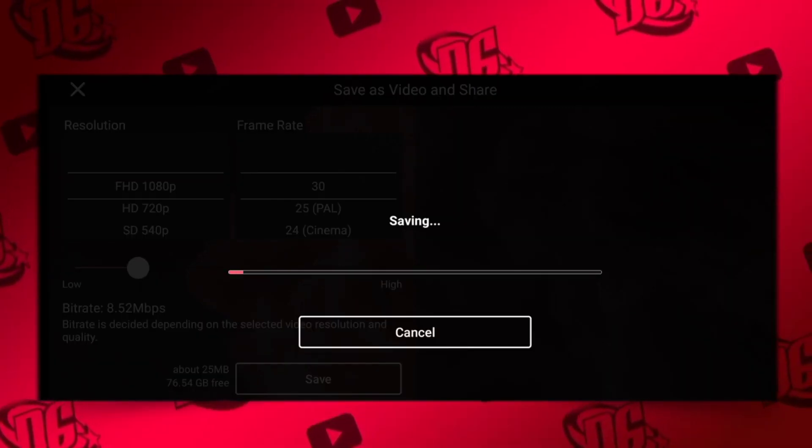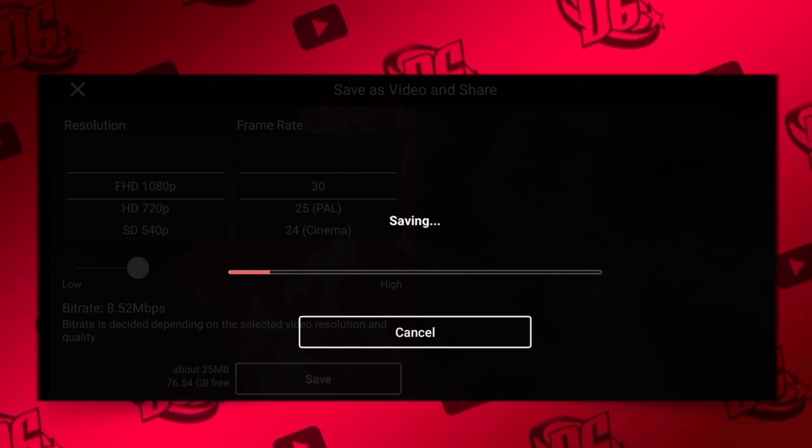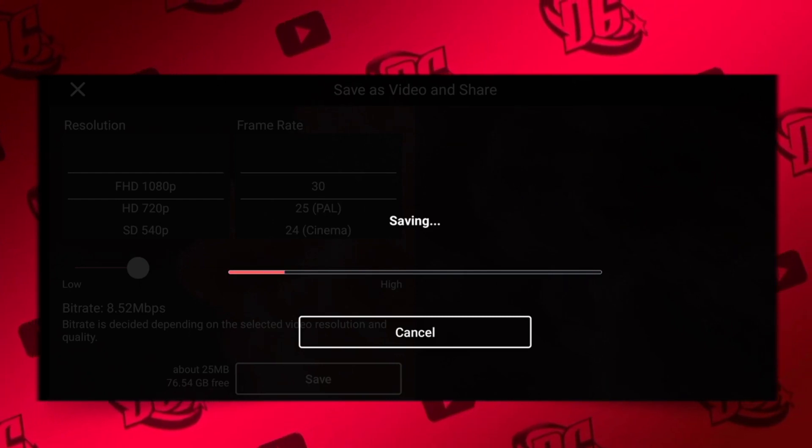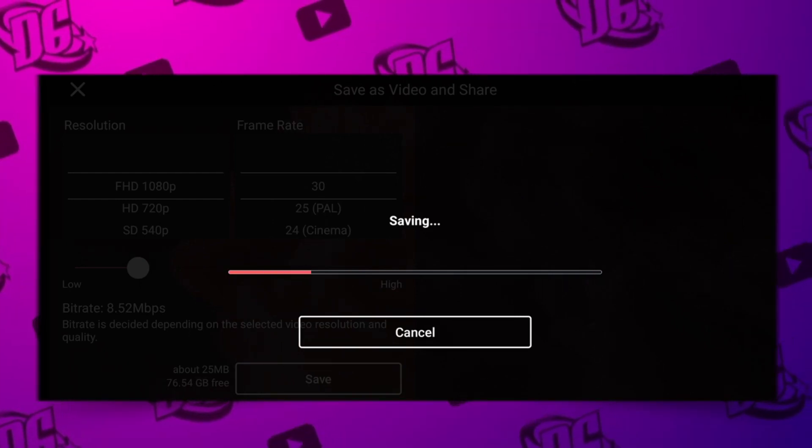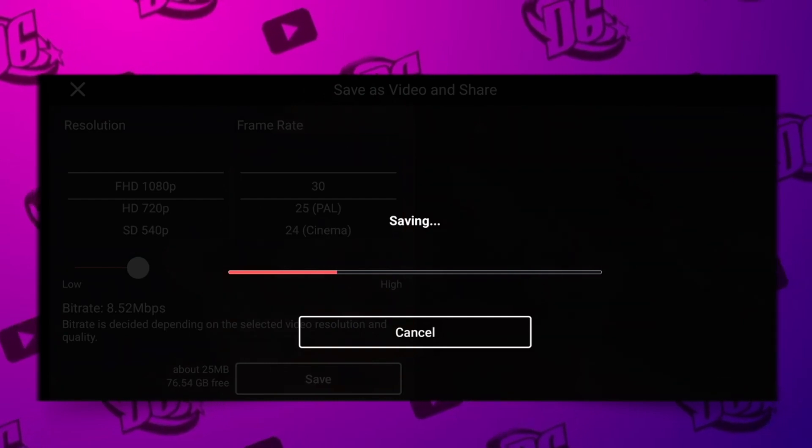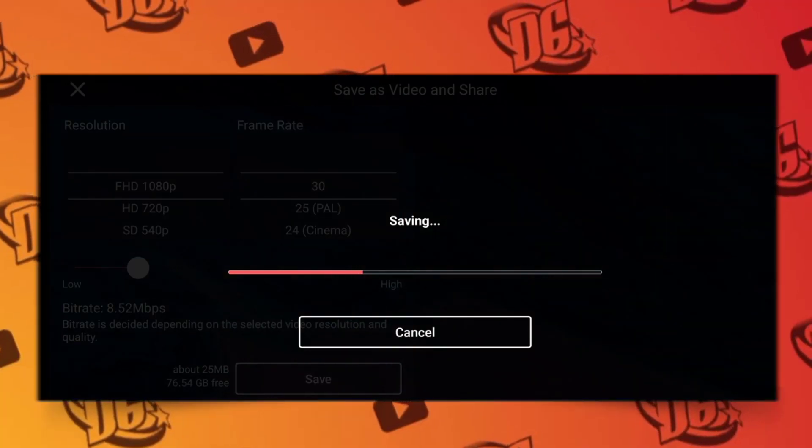So this is how you can actually make a rotation effect on KineMaster. I think you should learn something useful today. See you in the next class.